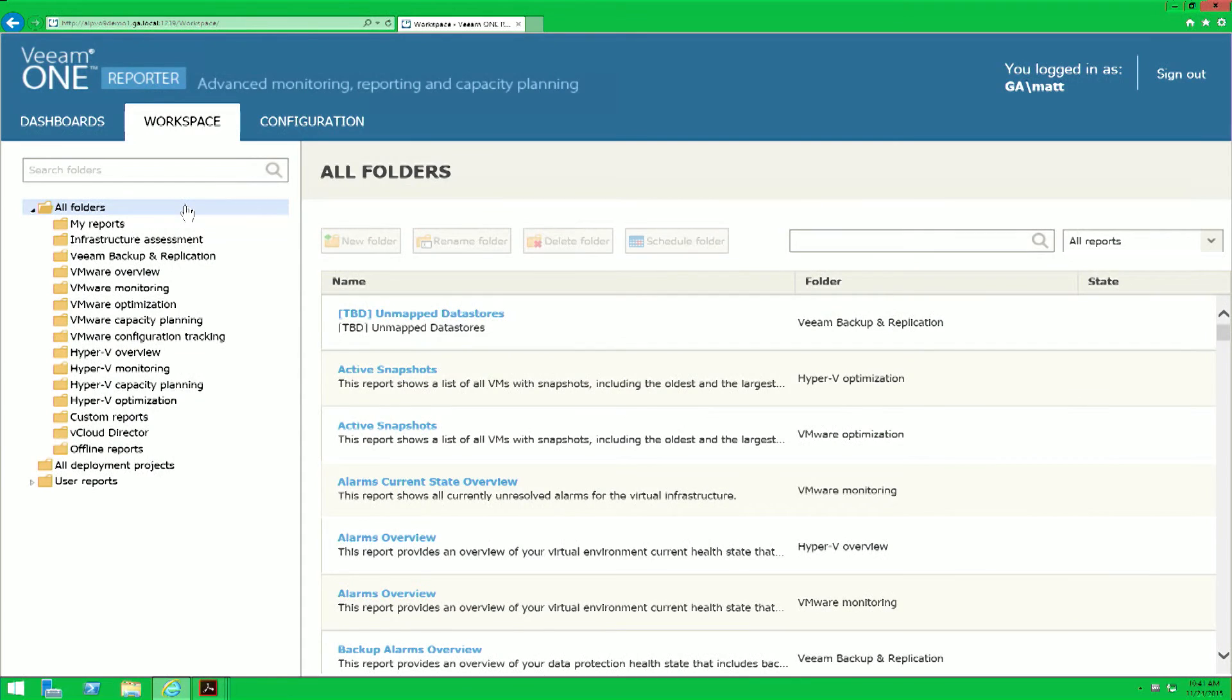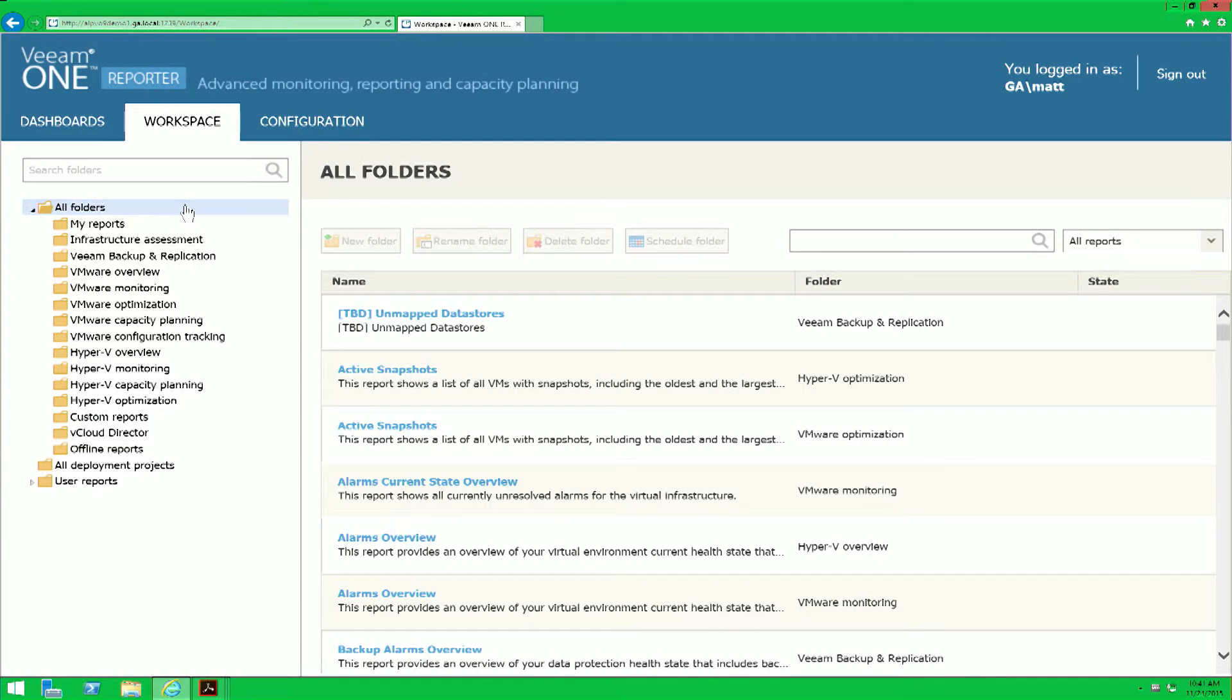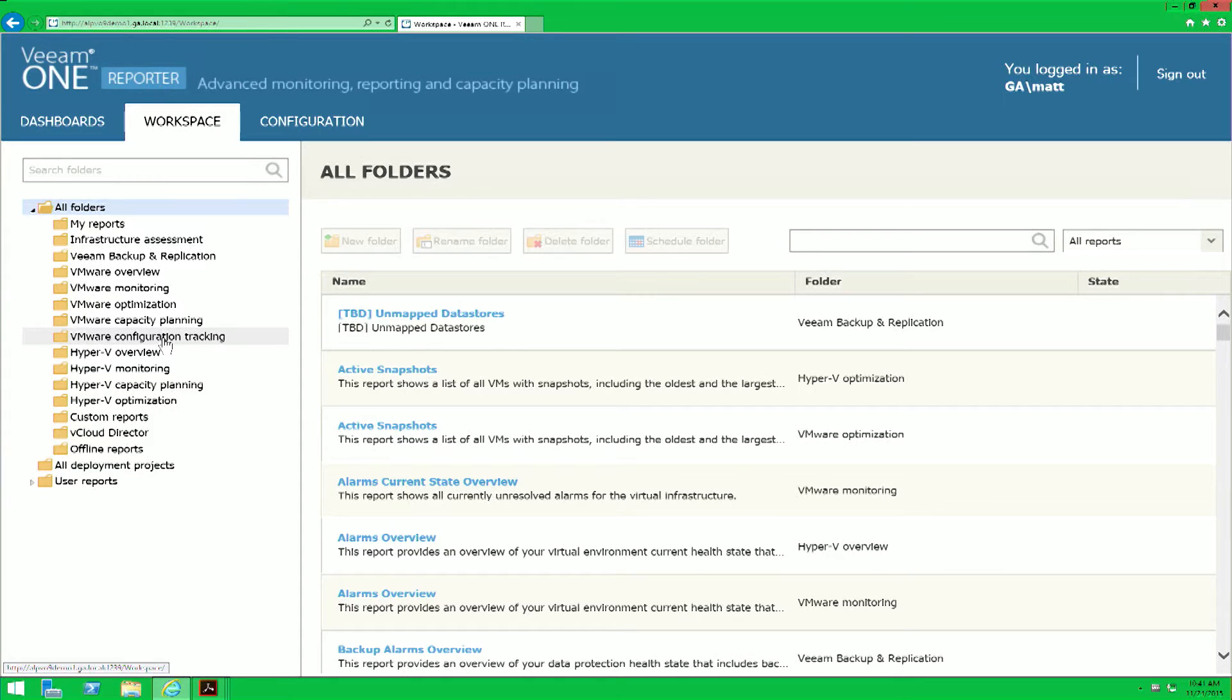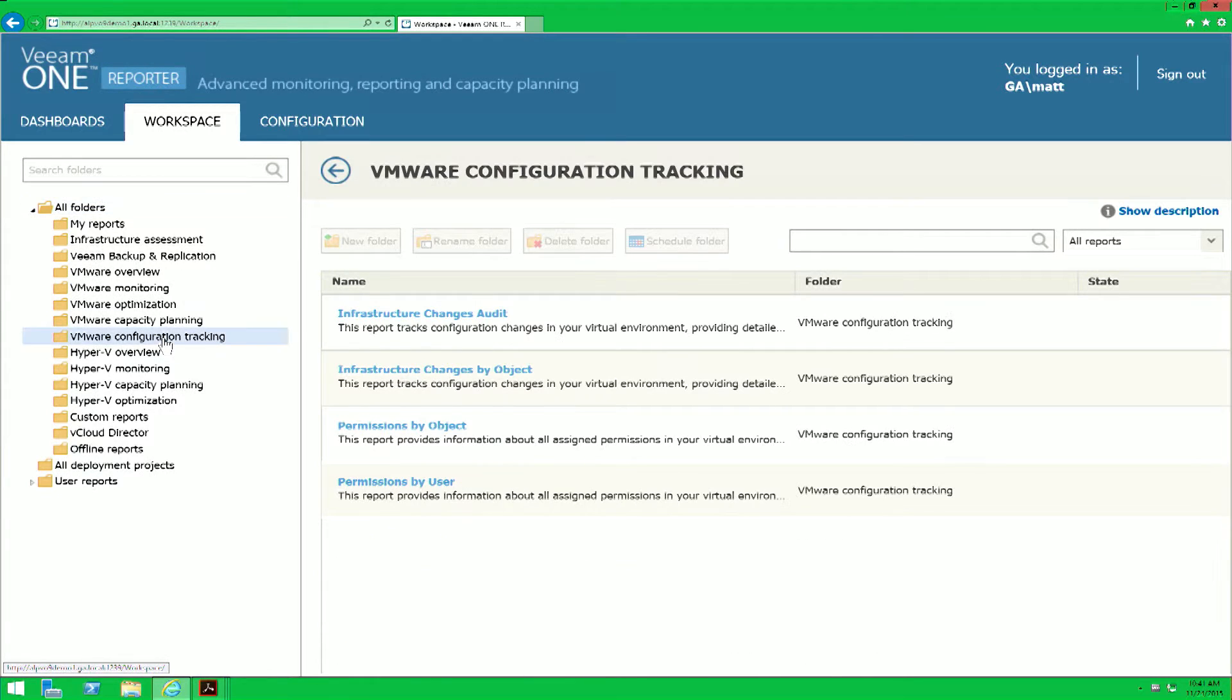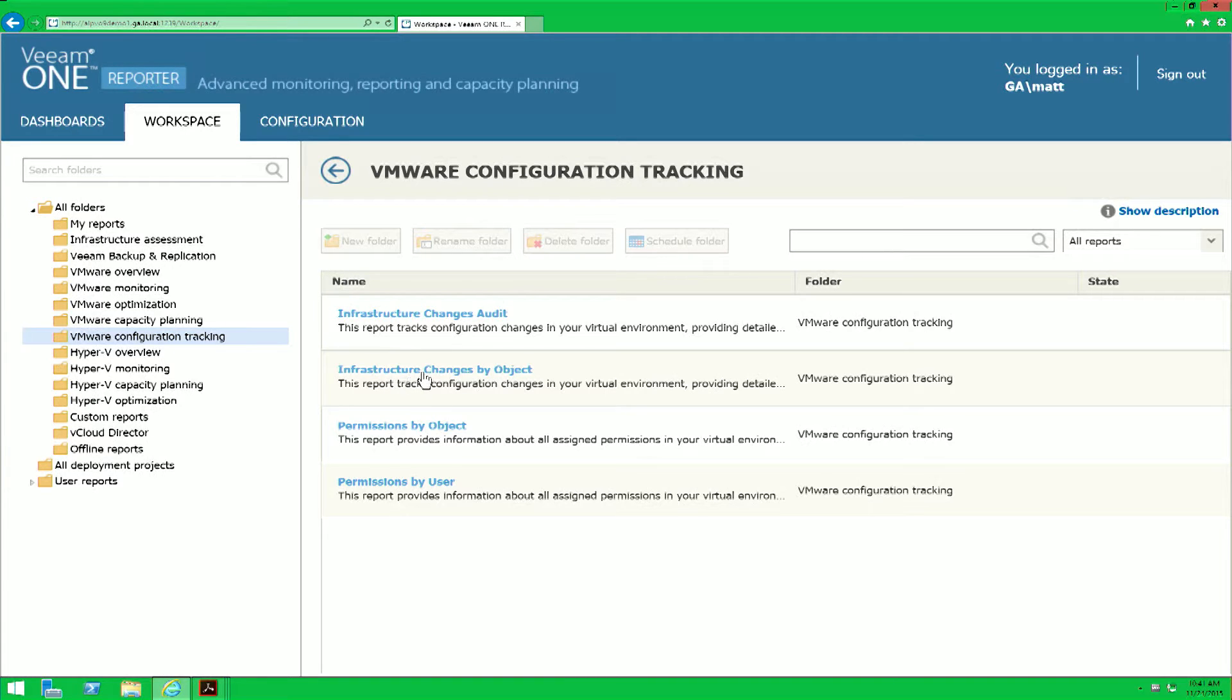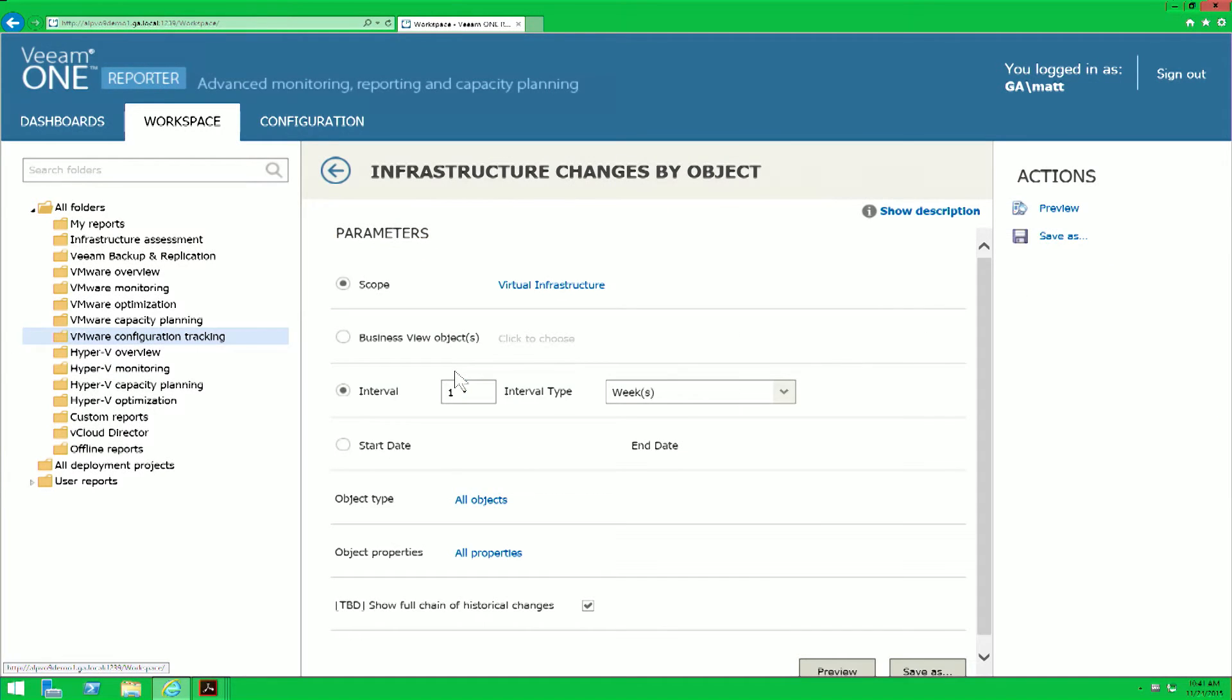Now that we're in the lab, to get started, we want to make sure that we know what the VM name was that was created by the VMware administrator. To do that with Veeam One, we can leverage the VMware configuration tracking folder. Within this folder, you have this report known as infrastructure changes by object. That's where we're going to start first so that we know what that VM name is that was deployed while you were out of the office.